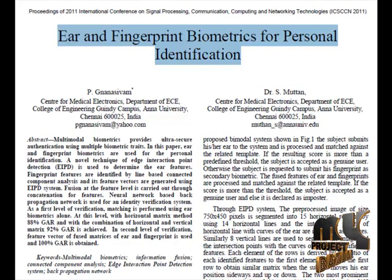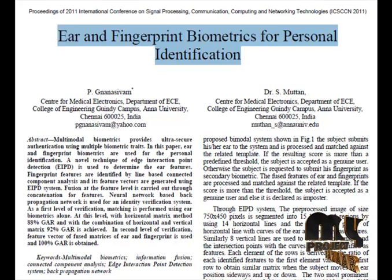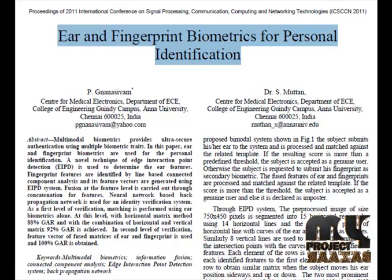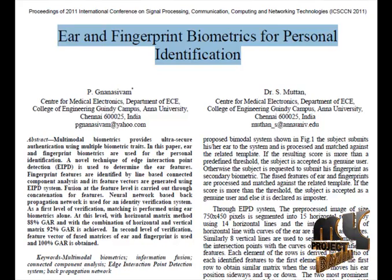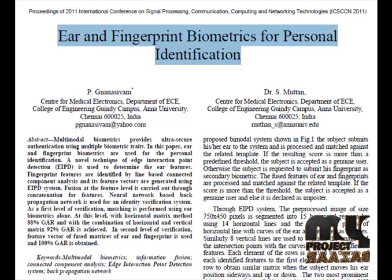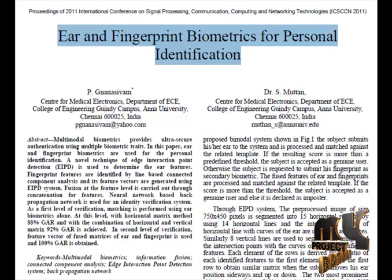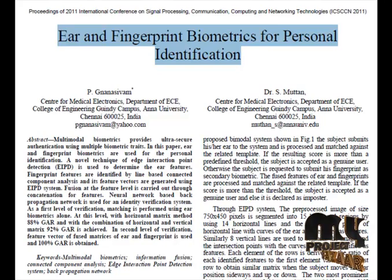Initially we remove the noise from the image by using the Gaussian filter. Then we detect the edges of the finger and ear for extracting the feature values.